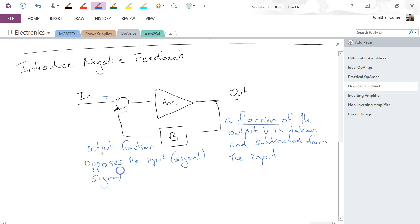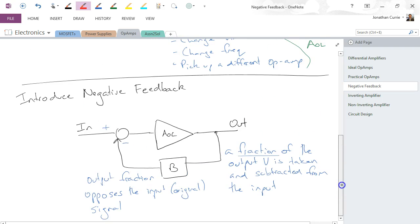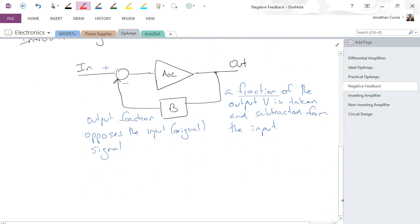Just remember it's a fraction, it doesn't have to be the whole thing. But what happens is that the output fraction opposes the input or the original signal. And perhaps not intuitively, but we actually get a lot of benefits from this configuration.